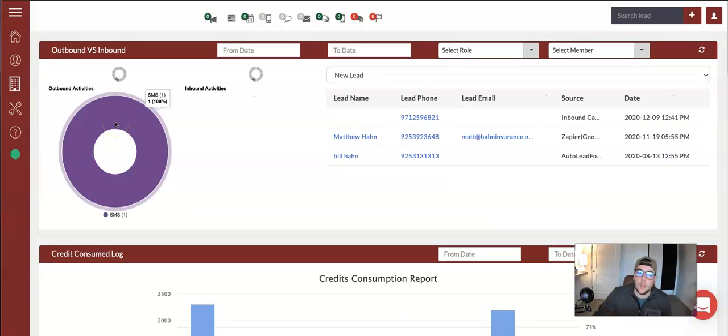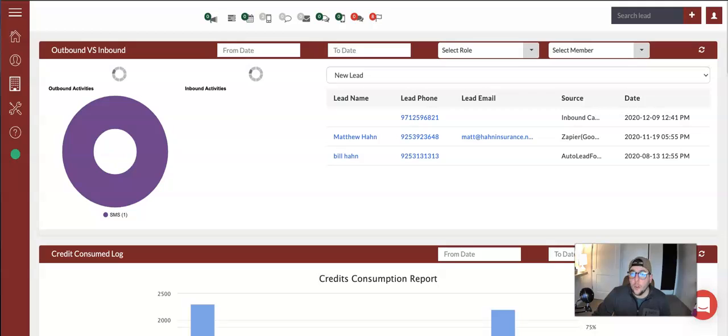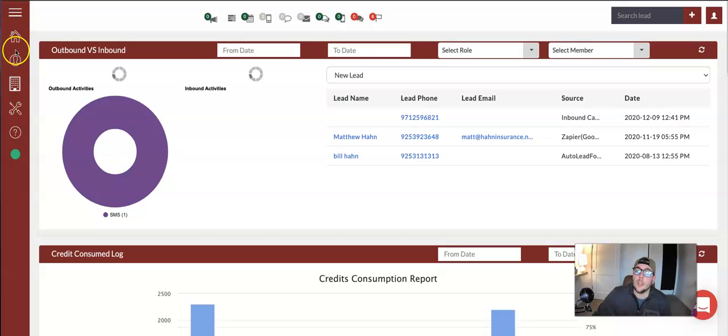Welcome to training space number 36. This is the second to last training space on the board. We are going to go over the click to call button. If you go to your agency elephant account and you go over into tools...